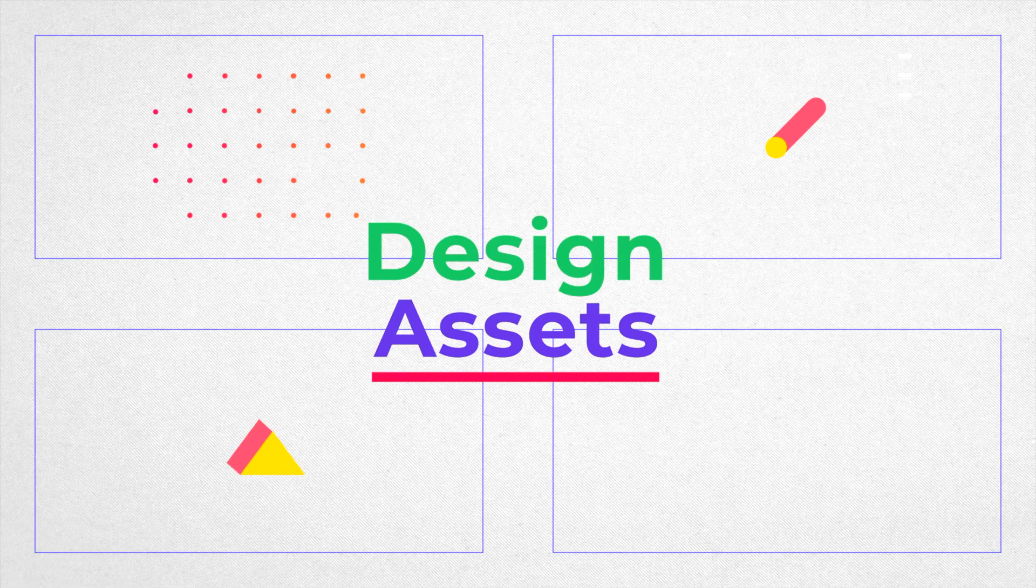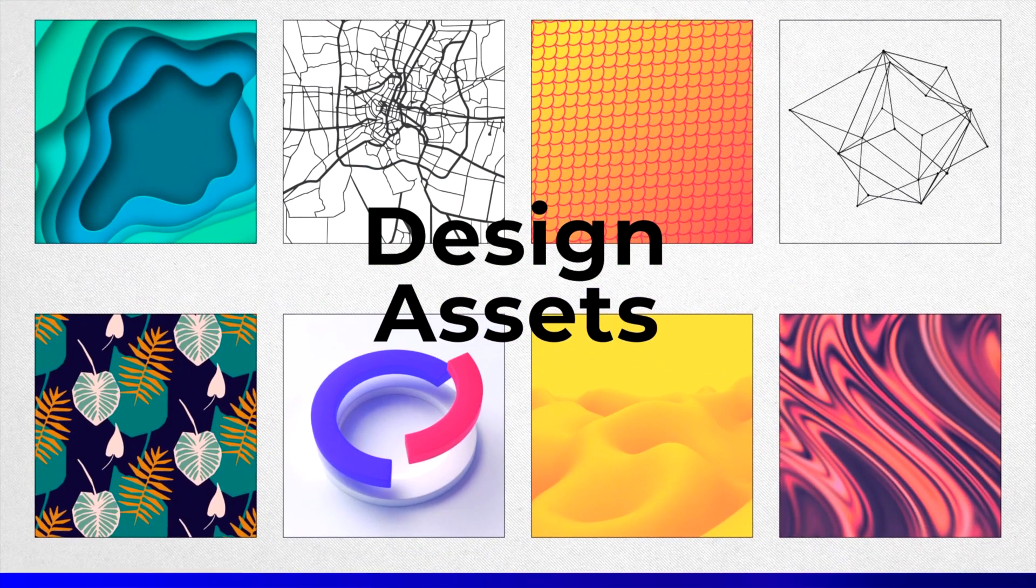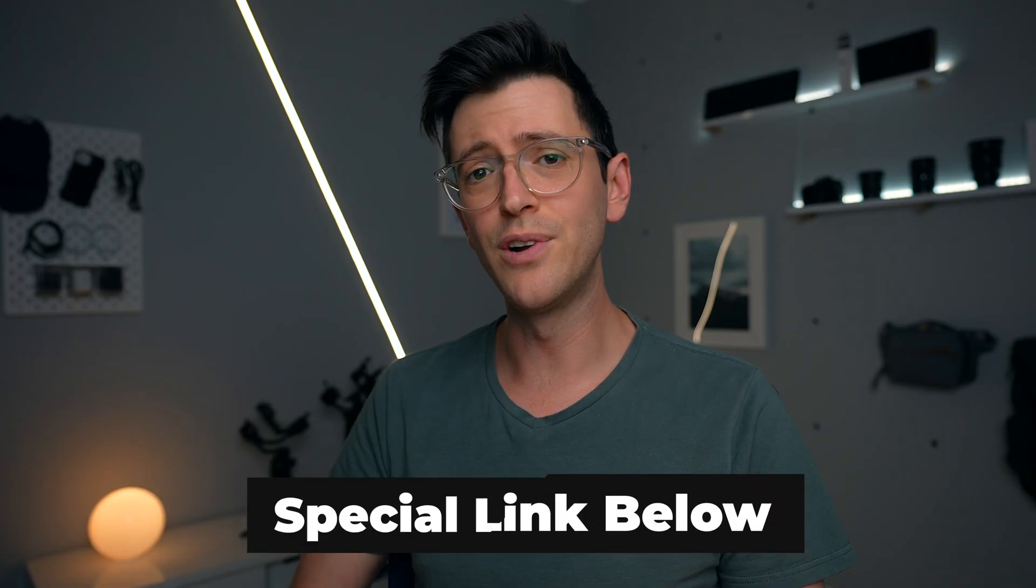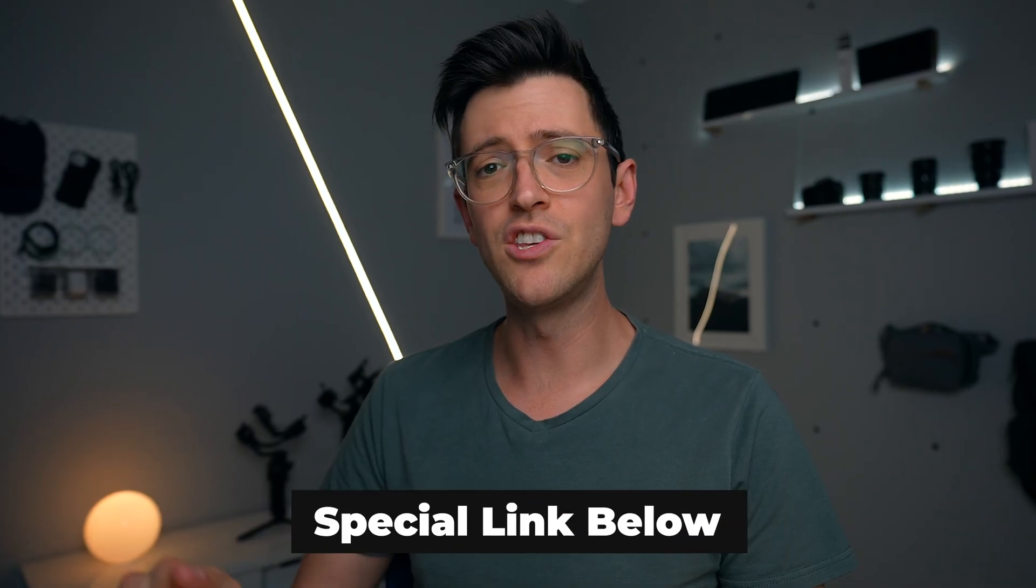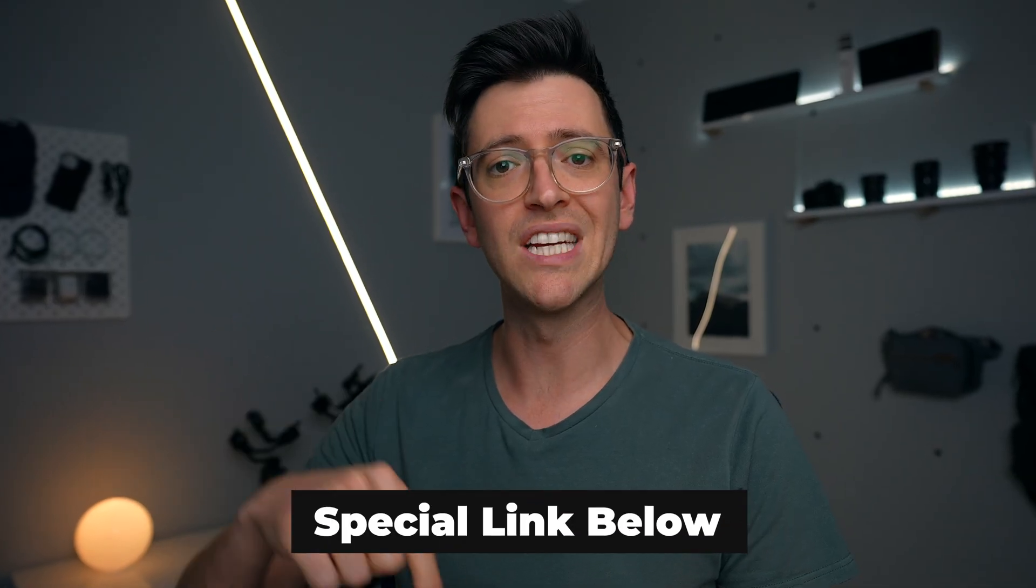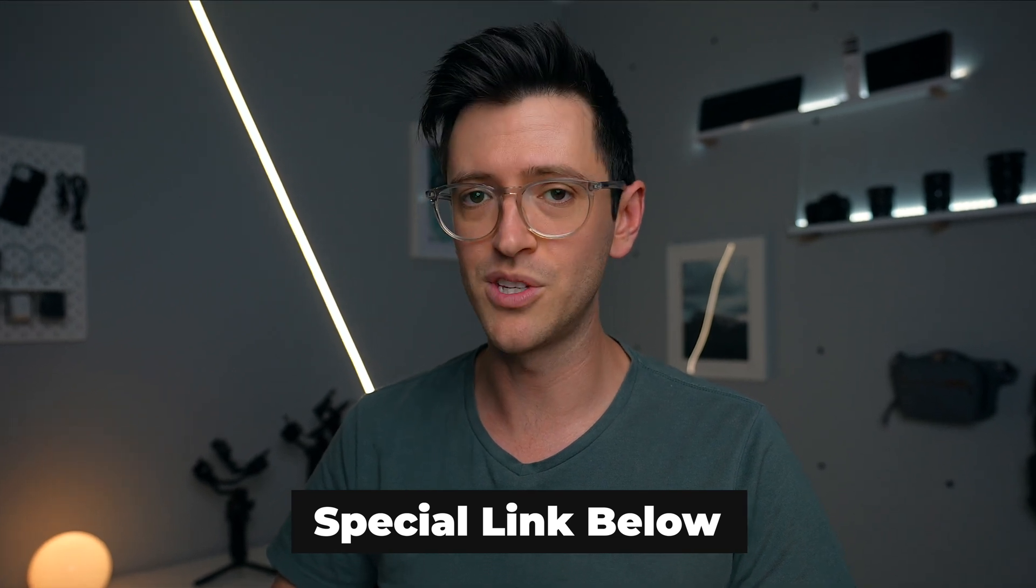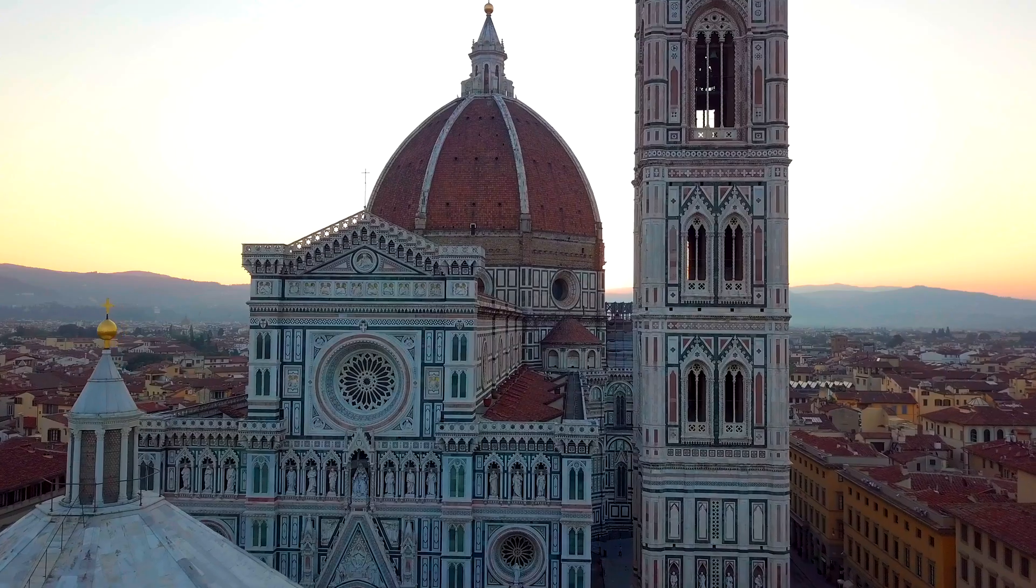They have a ton of stock videos and elements you can use in your own projects, and if you're interested you can use the special link down below to get 50% off an annual subscription.